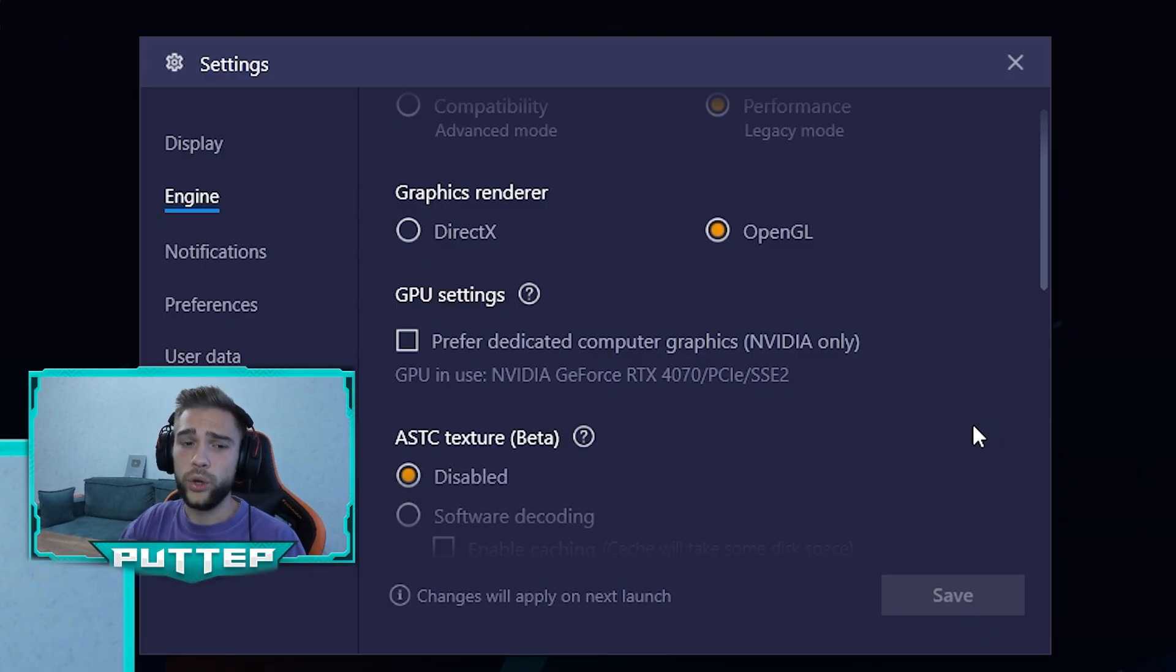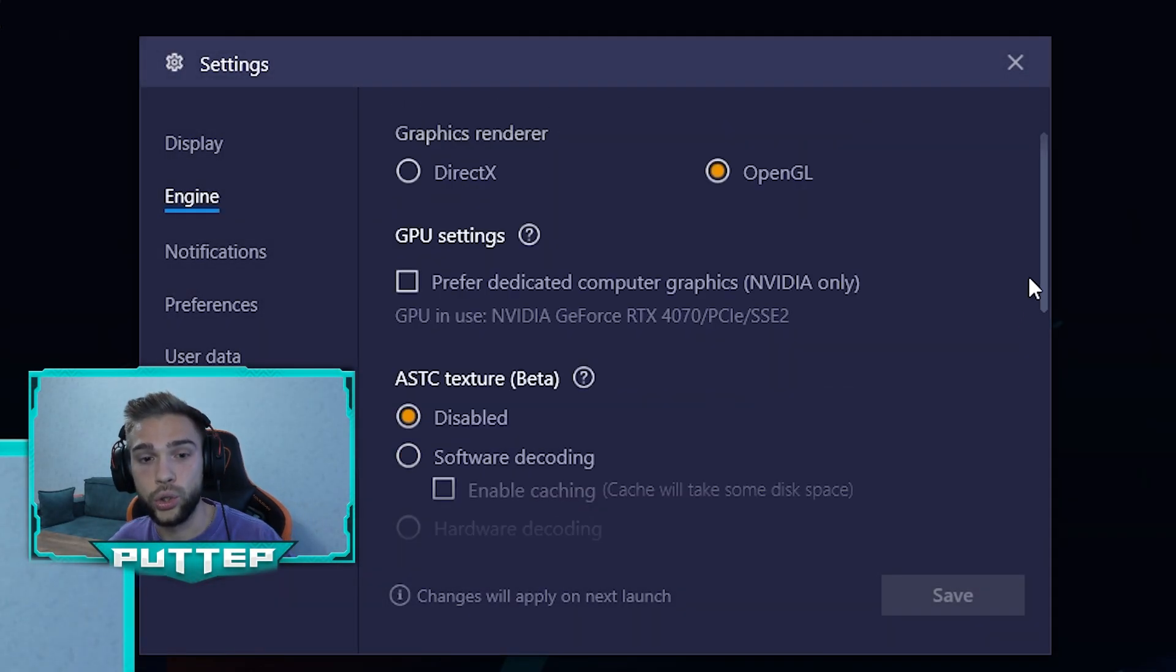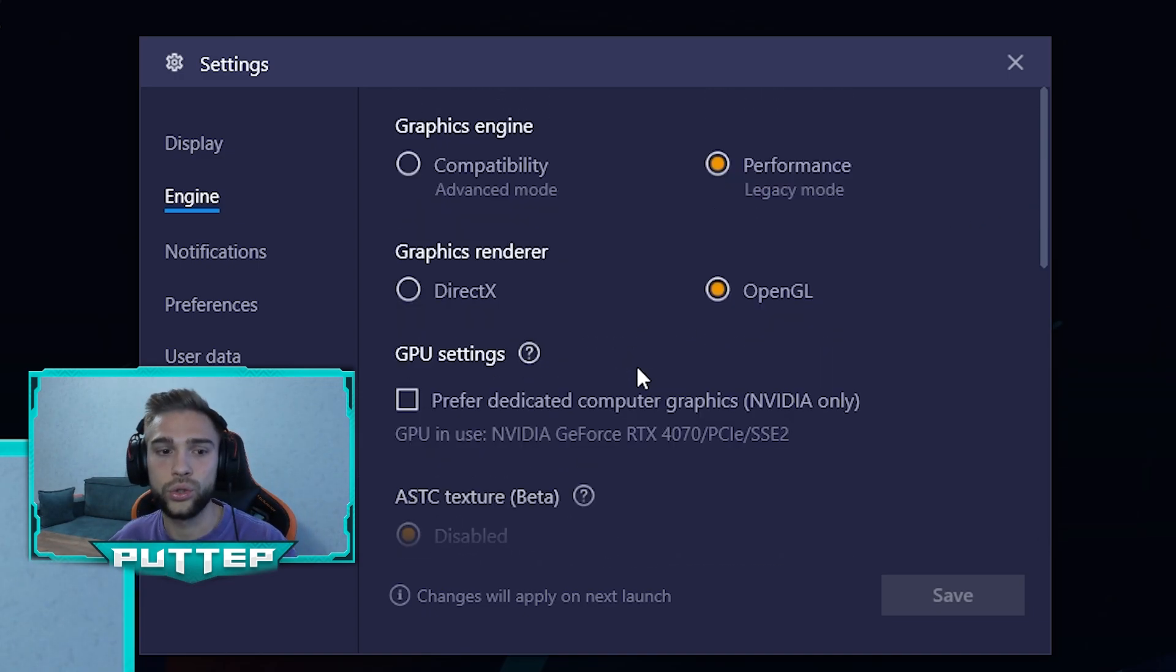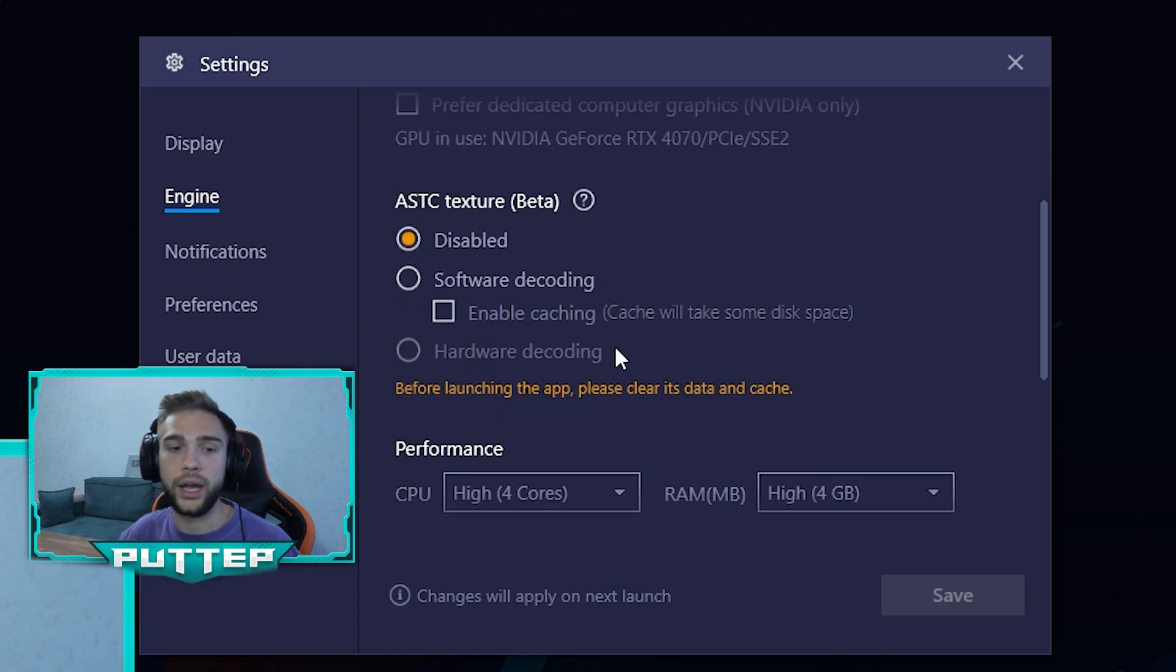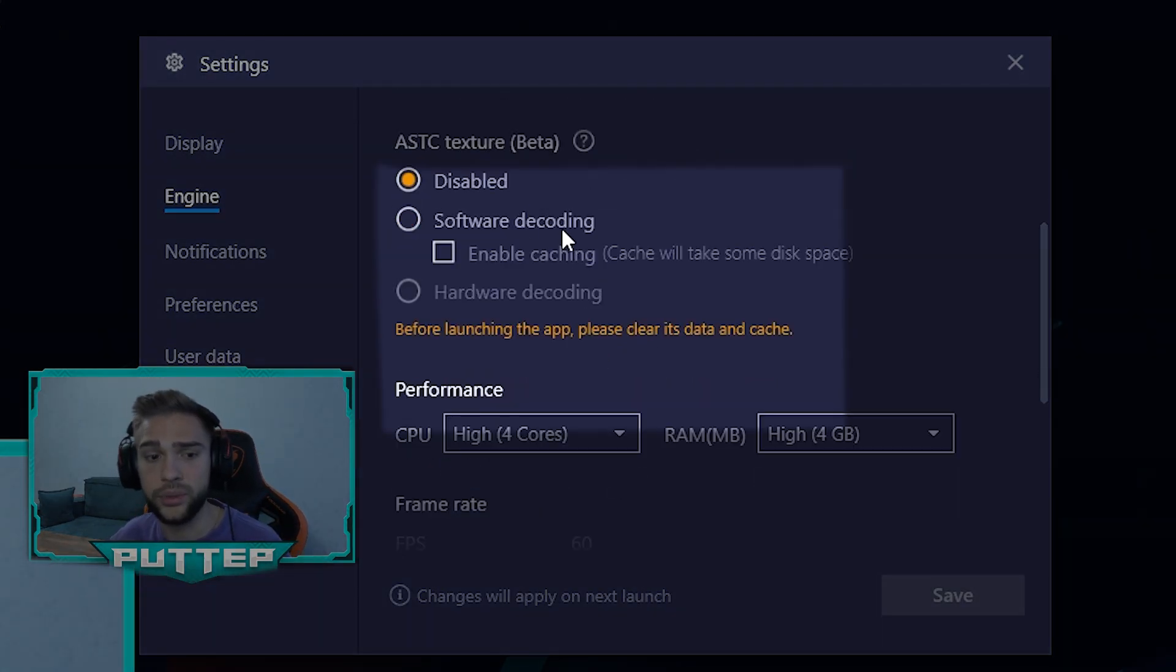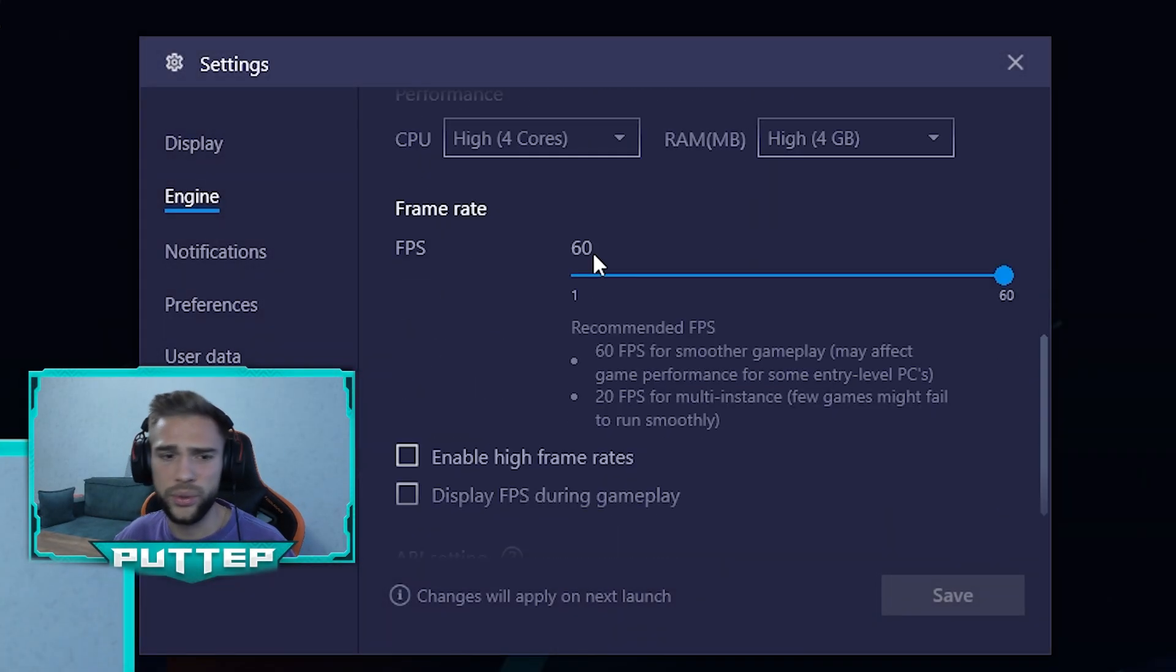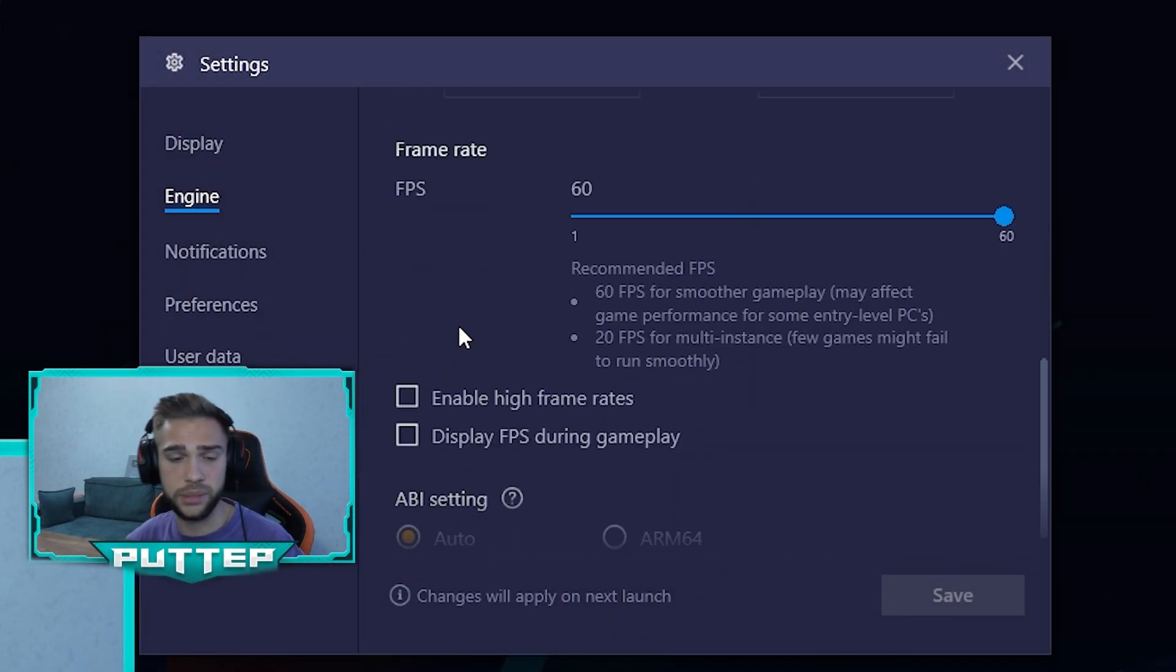What about the next setting? GPU settings is a really important thing in your settings and I really recommend you don't use a check mark on this. What about ASTC texture beta? I recommend you always click Disable because you can have a lot of problems with this paragraph. Don't use it, just trust me.